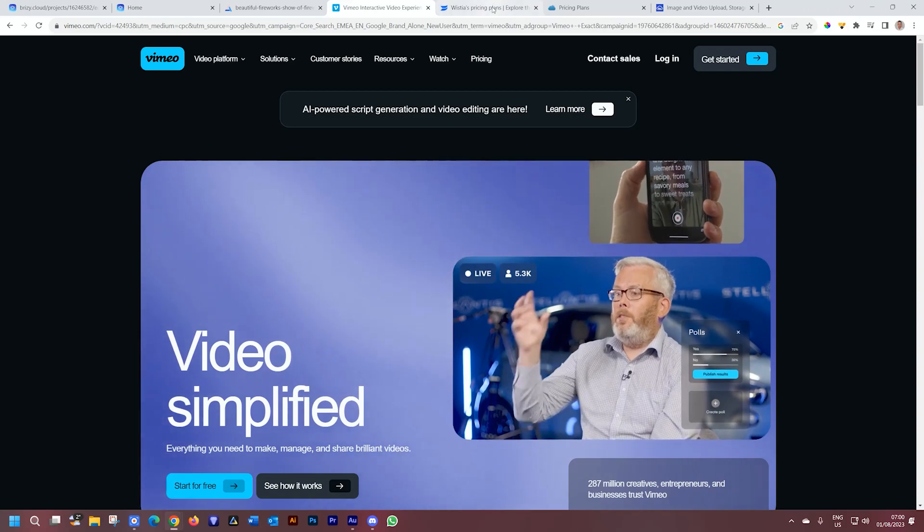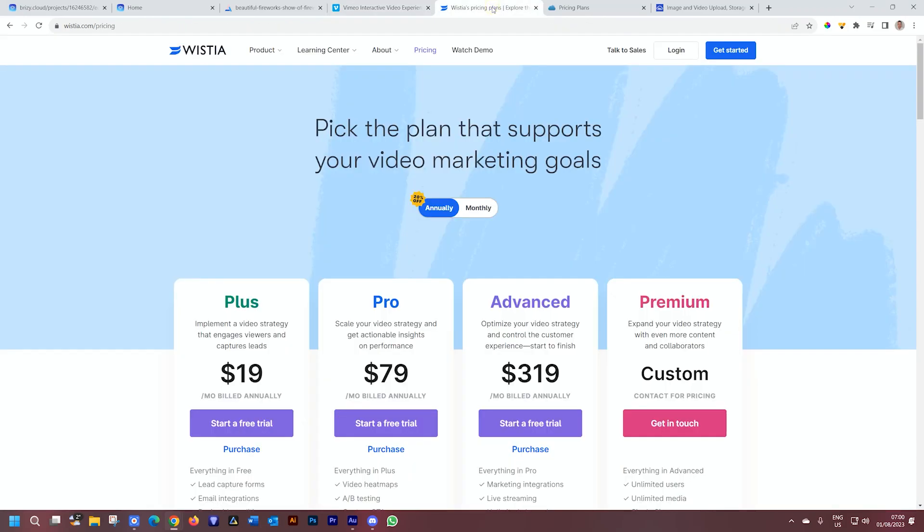Another one that's been around for a while is Wistia. Wistia has brought in lower-tier pricing. It used to be super expensive, unaffordable for the average person in the street like me. But they have brought in more affordable packages in the last few years, so you can go check them out as well.